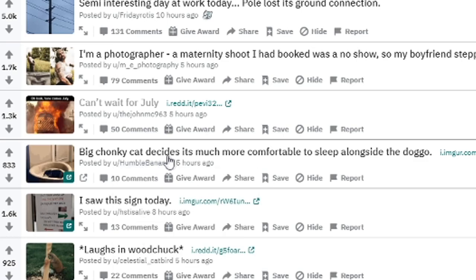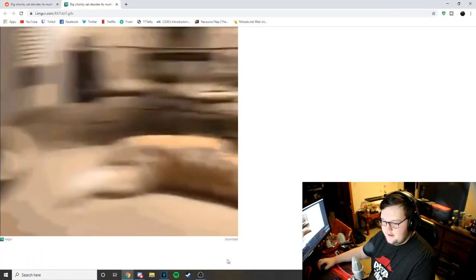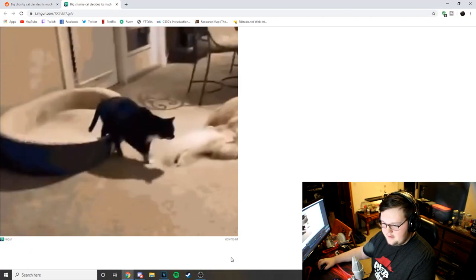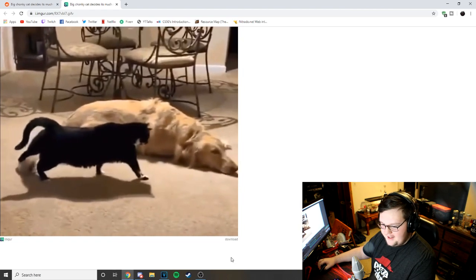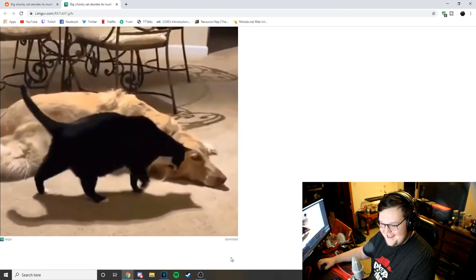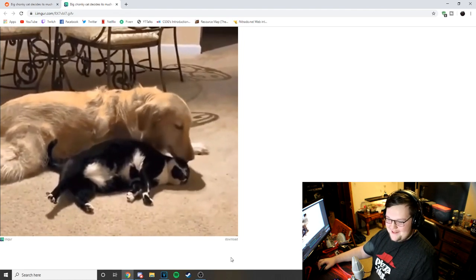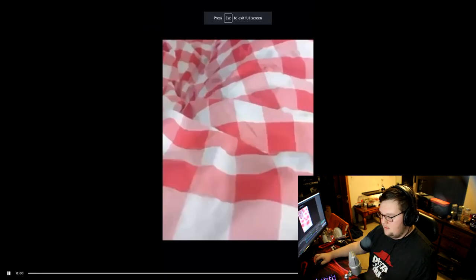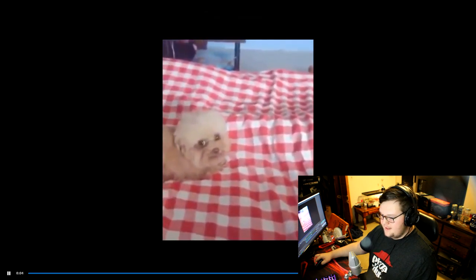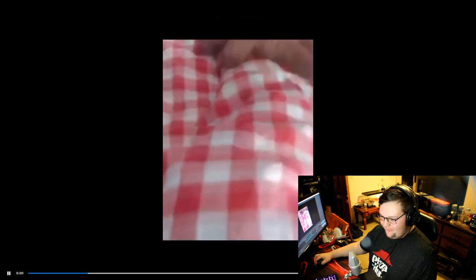Big chunky cat decides it's much more comfortable to sleep alongside the doggo. Alright, he's chillin'. Oh my god, he's thick. That's a thick cat. Oh my god. He just slammed his body against the dog. My cat, when I used to have a cat, it would walk up to him and just scare the fuck out of him. Poor doggo. The dog's like, what the fuck?